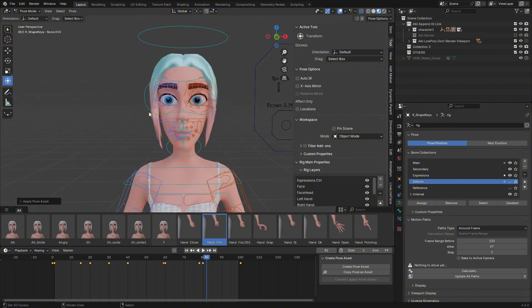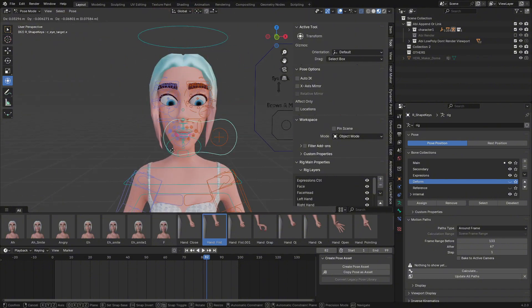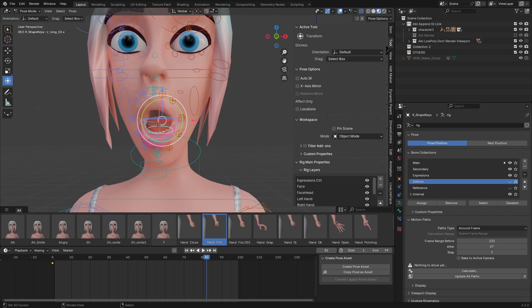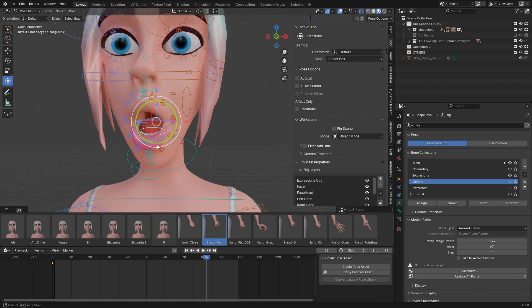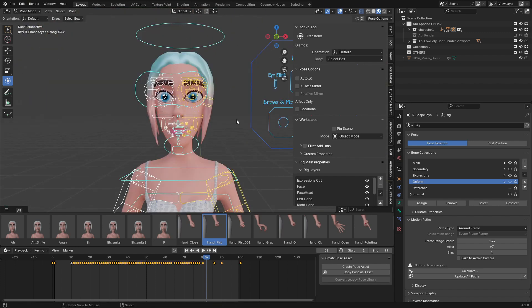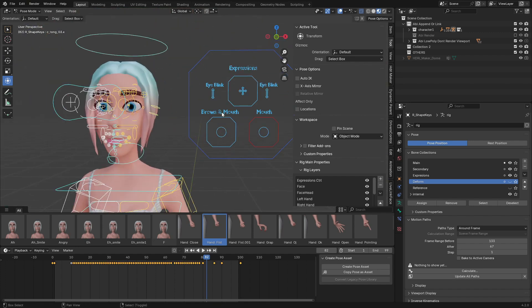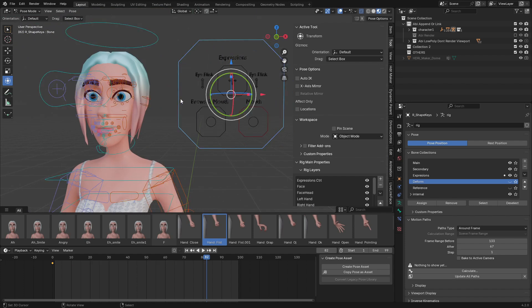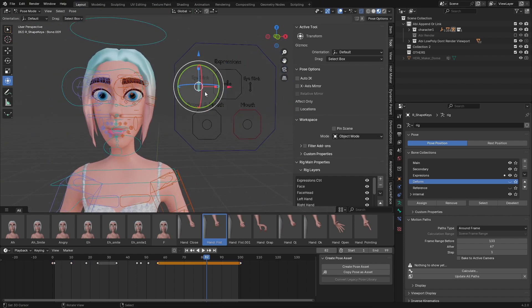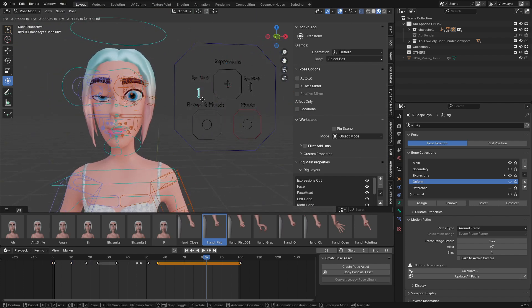Also, the face is easy to animate—the jaw, everything has good weight painting. If you want to use the expression tab here, we have the eye blink you can use to control the eye blink.